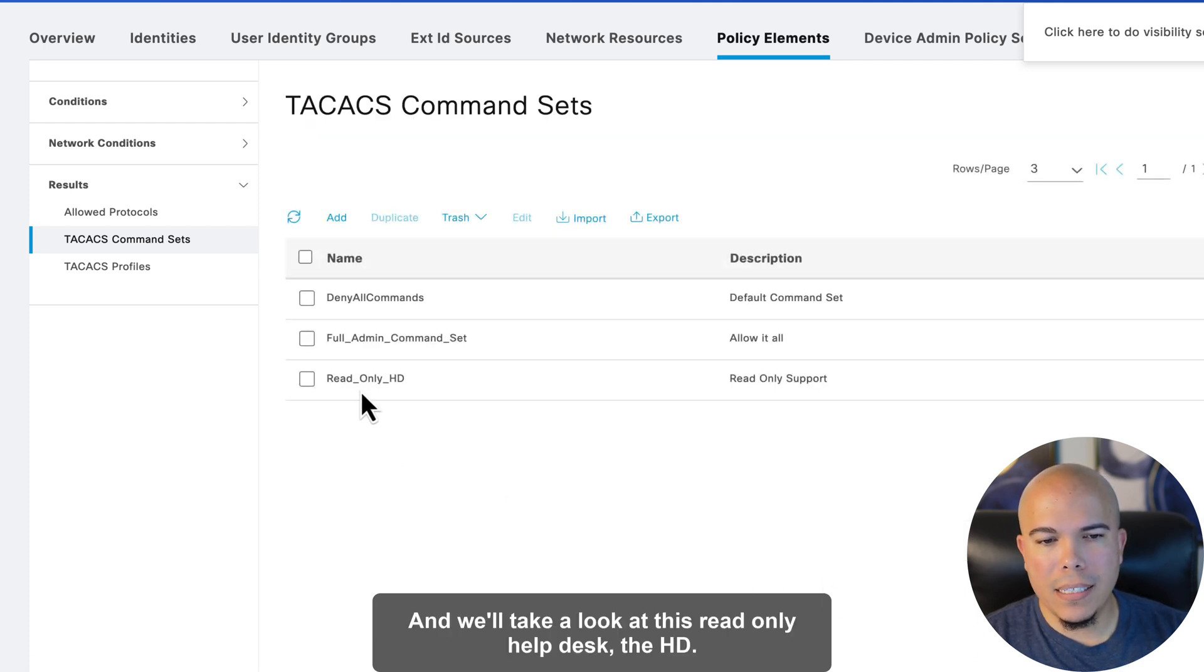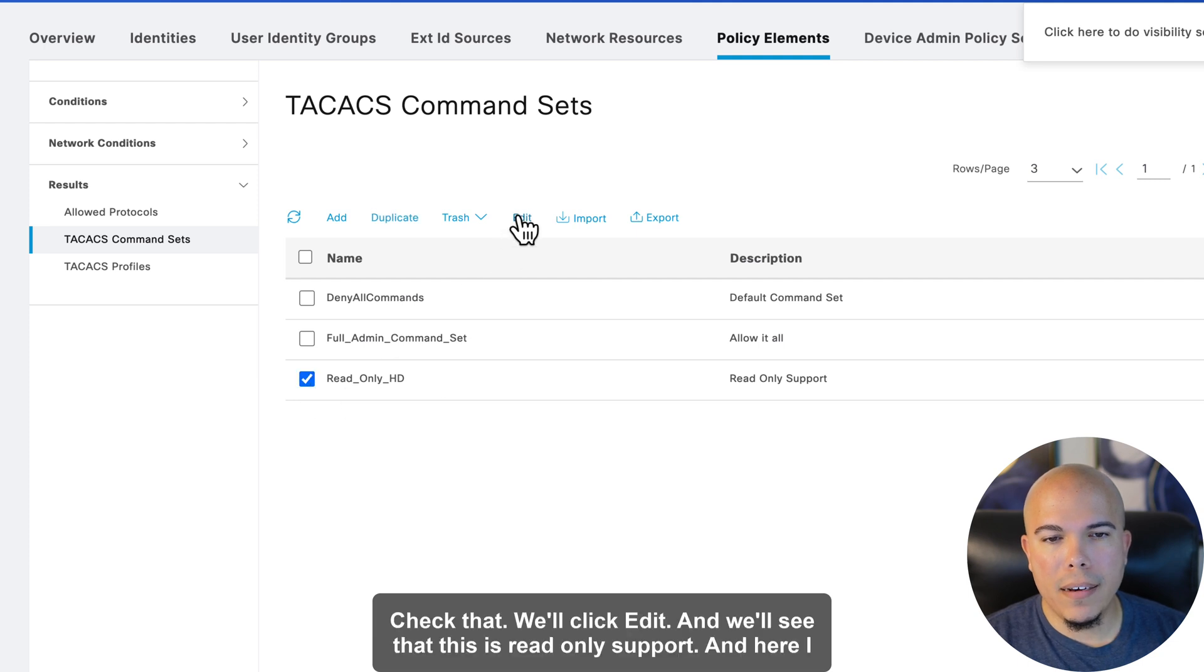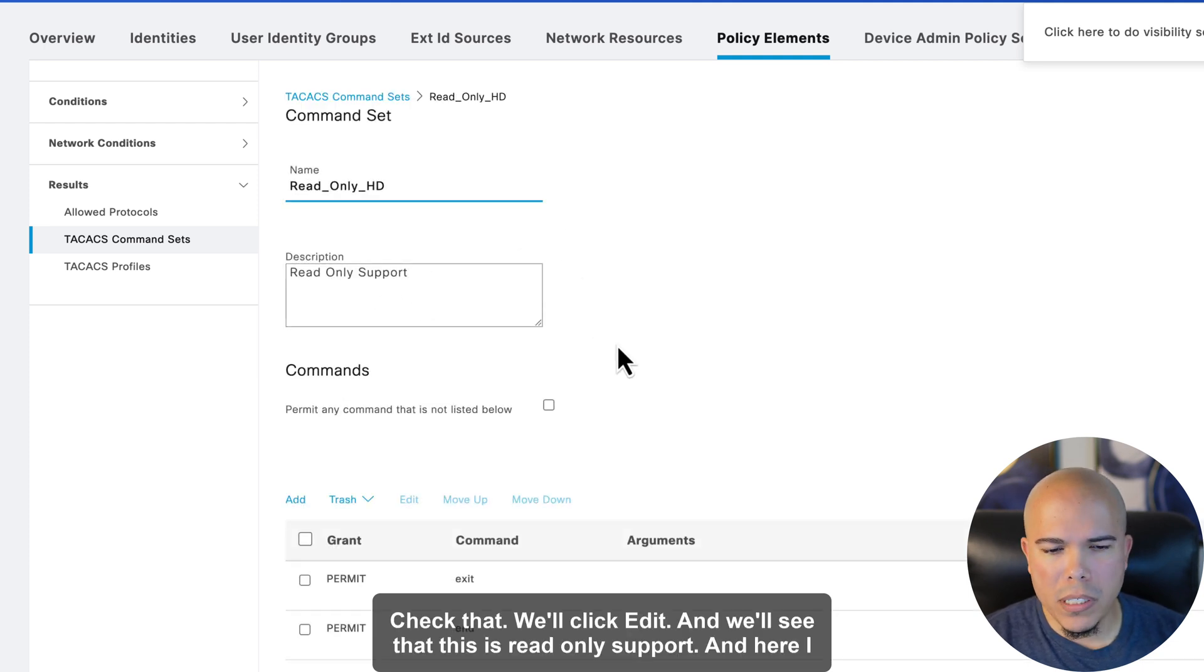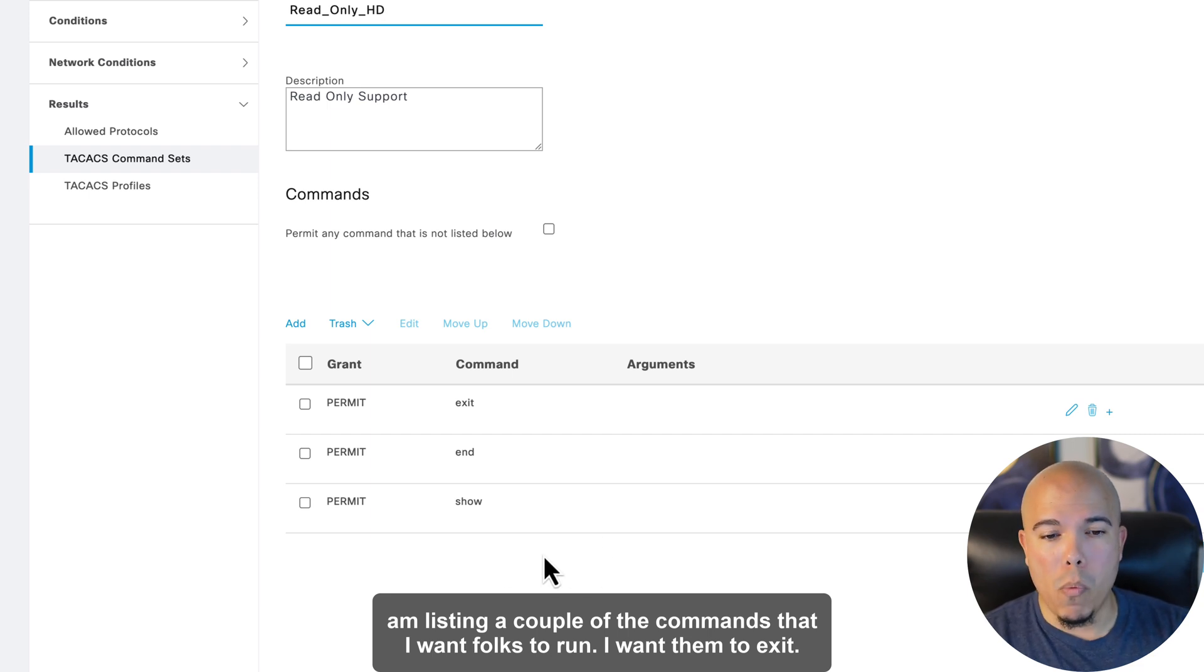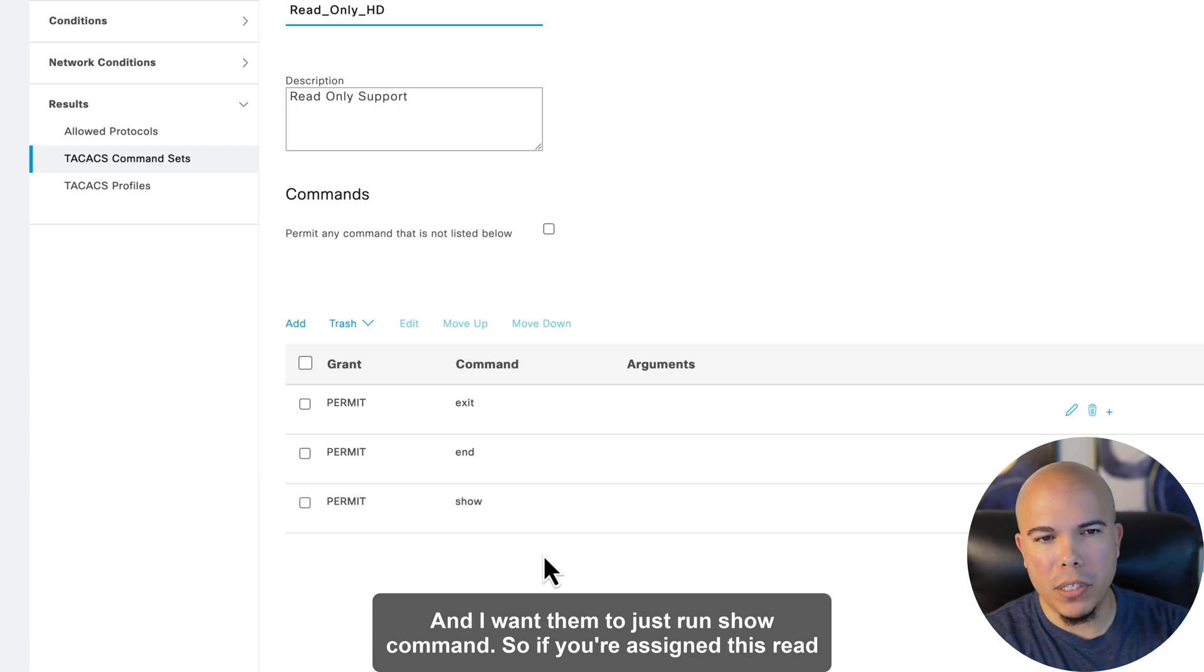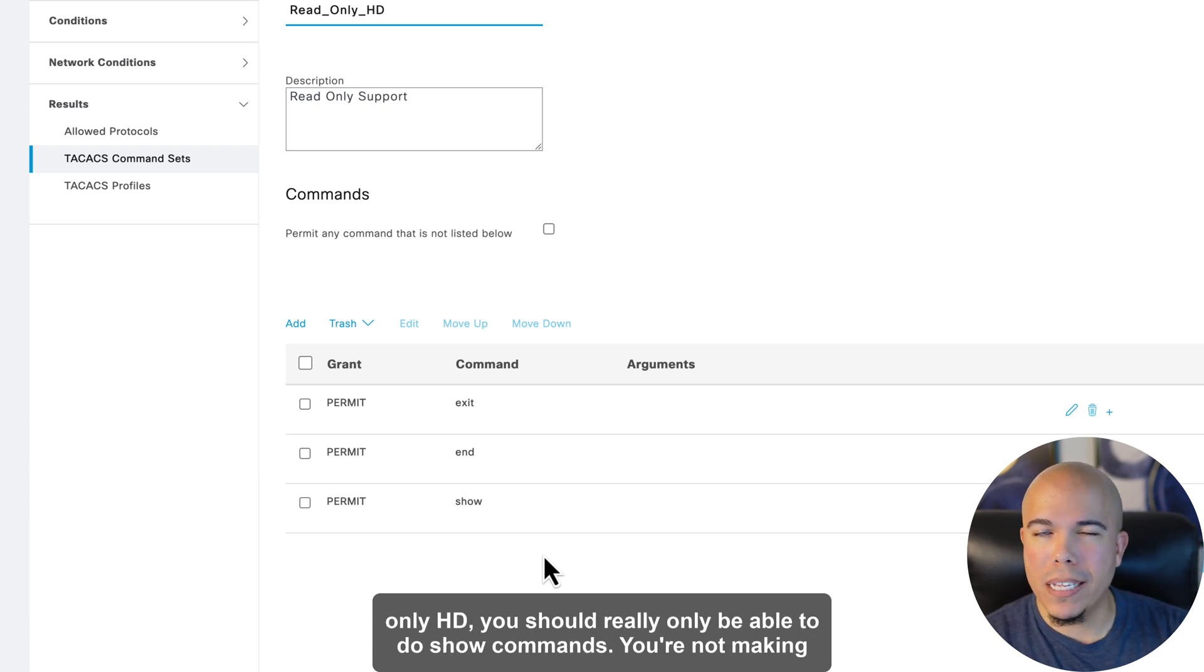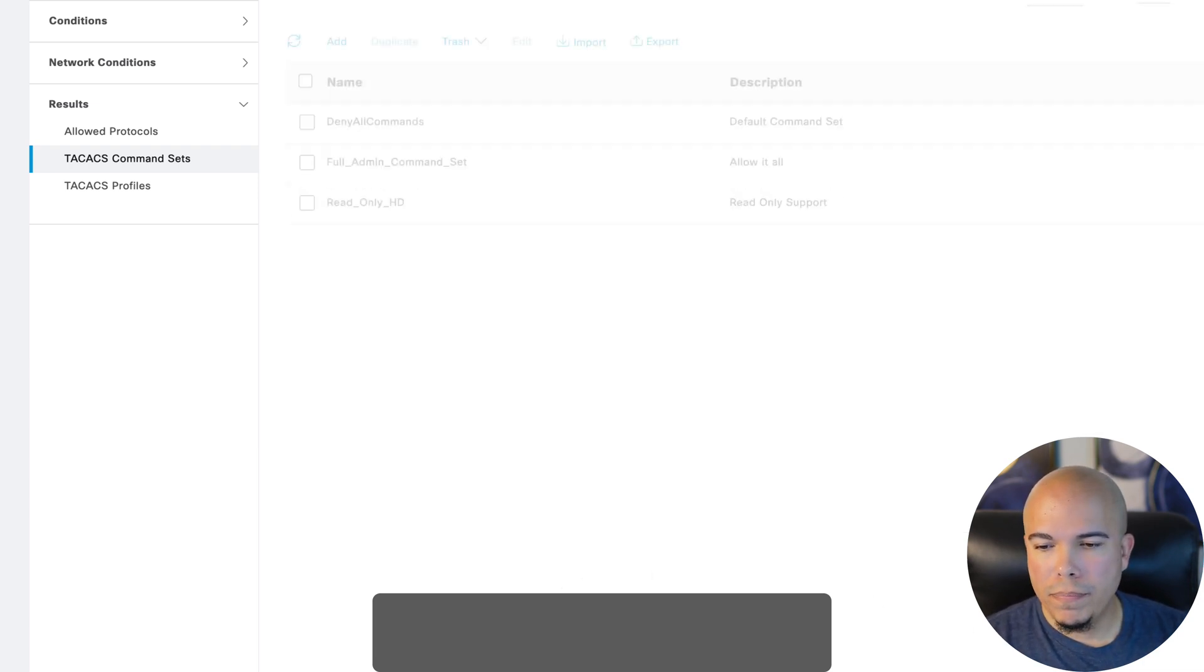Let's go back. And we'll take a look at this read-only help desk, the HD. We'll check that. We'll click edit. And we'll see that this is read-only support. And here, I am listing a couple of the commands that I want folks to run. I want them to exit. And I want them to just run show commands. So if you're assigned this read-only HD, you should really only be able to do show commands. You're not making changes to any of the devices.